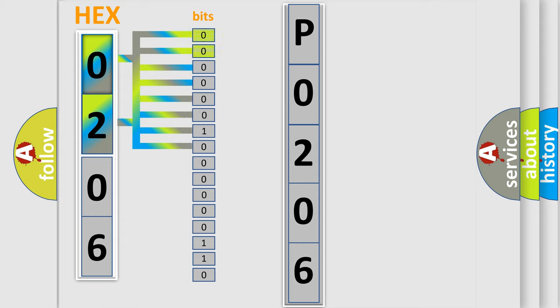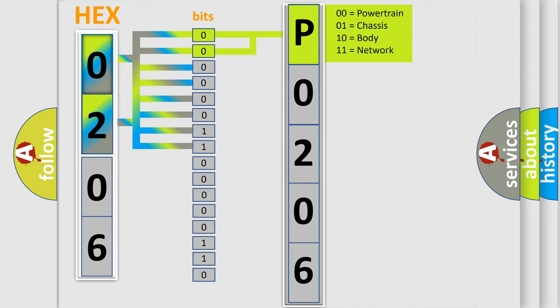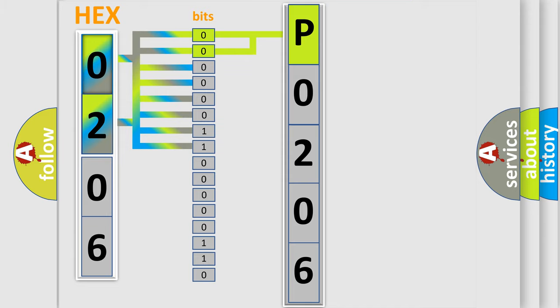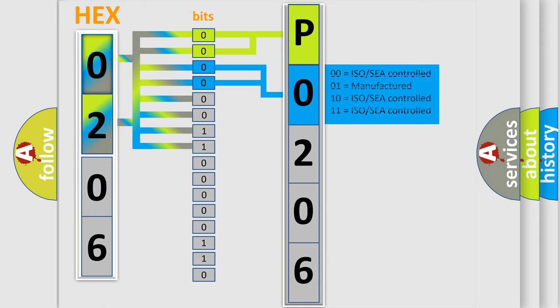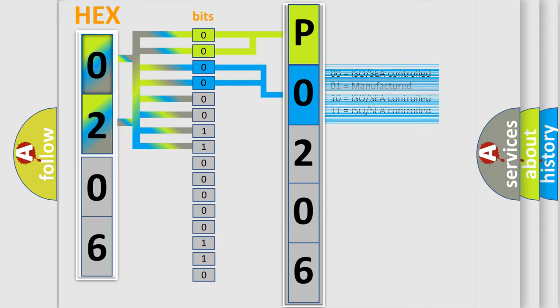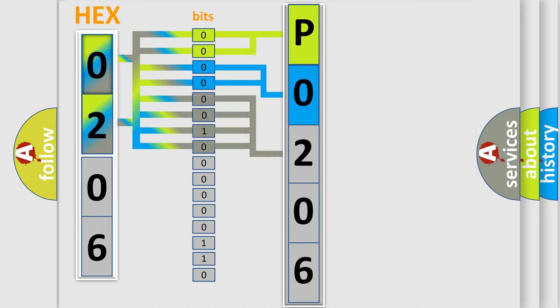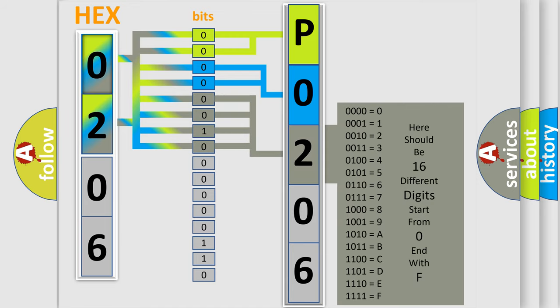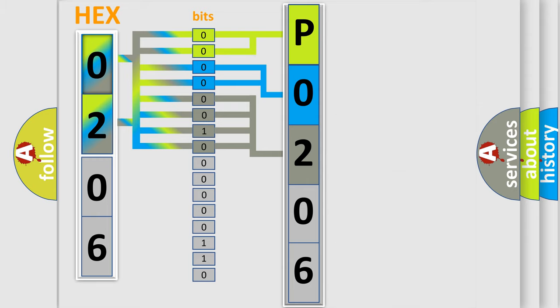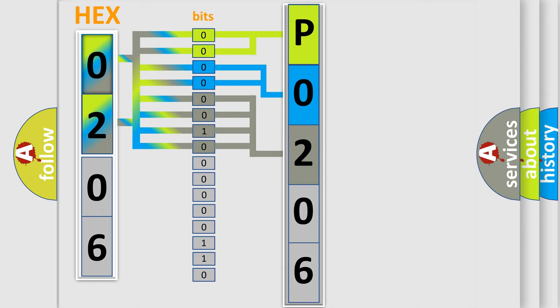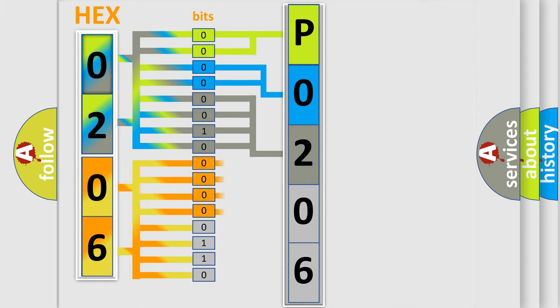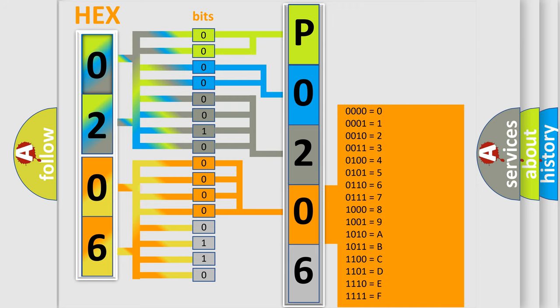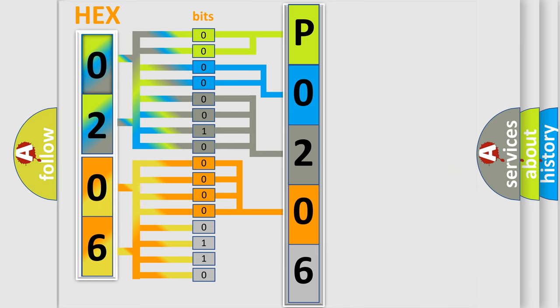By combining the first two bits, the basic character of the error code is expressed. The next two bits determine the second character. The last bit styles of the first byte define the third character of the code. The second byte is composed of a combination of eight bits. The first four bits determine the fourth character, and the combination of the last four bits defines the fifth character. A single byte conceals 256 possible combinations.